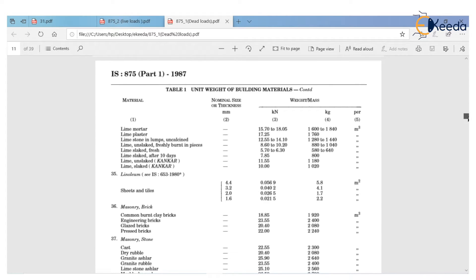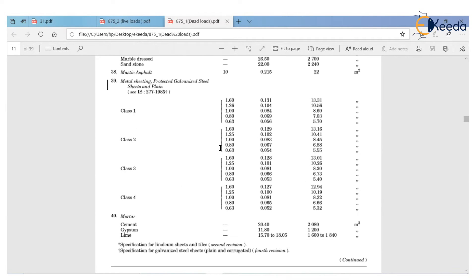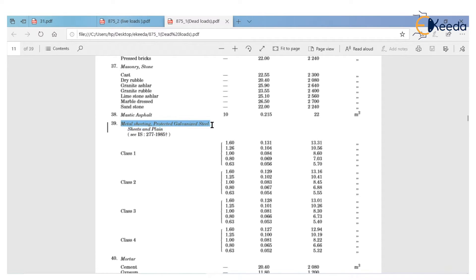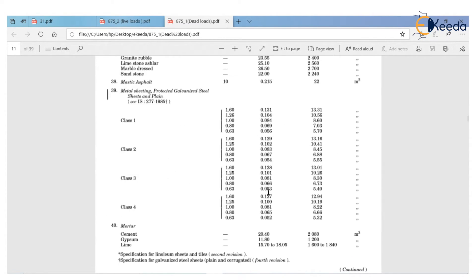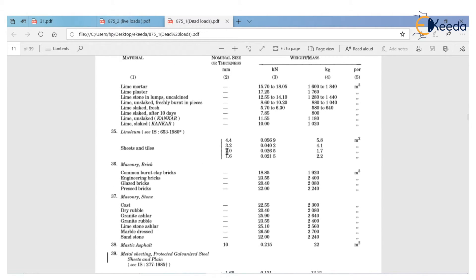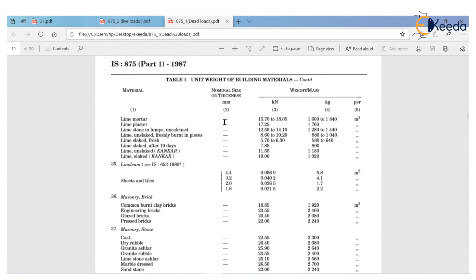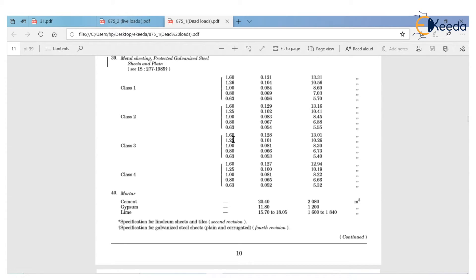You will find all the data on page number 10. According to the thickness of your sheet, you can choose the load per unit area — Class 1, 2, 3, or 4. It's a load in kilonewton per meter square. Just take the load of your particular sheet according to its nominal size or thickness. The load depends on the thickness — maybe 1 mm, 0.8 mm, 1.2 mm, or 1.6 mm.